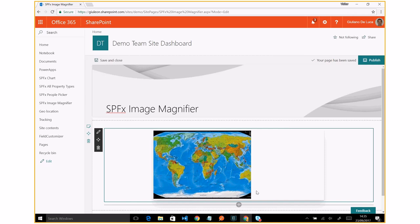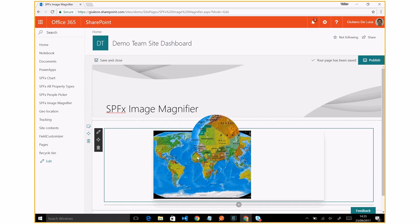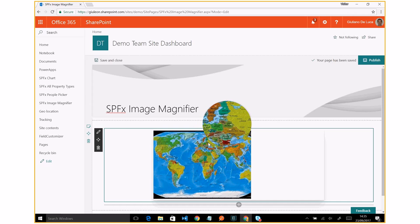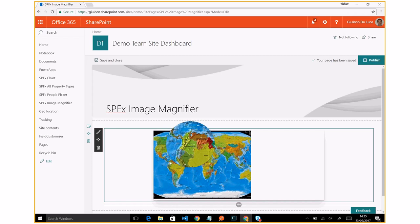It's ready to go. In fact, now if I move on the image, I am able to display a lens. And in this lens, I can see the image more detailed with more pixels. I think it's a pretty nice web part.